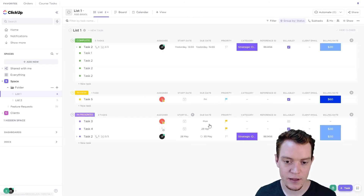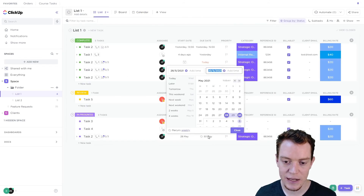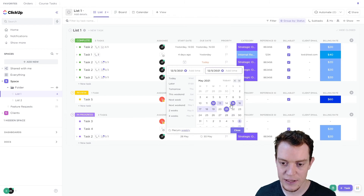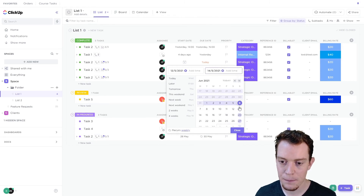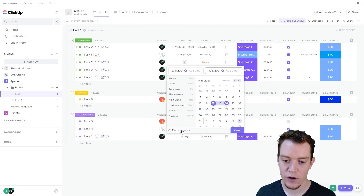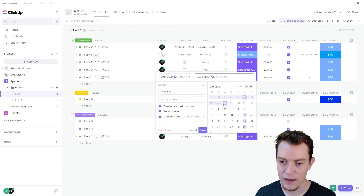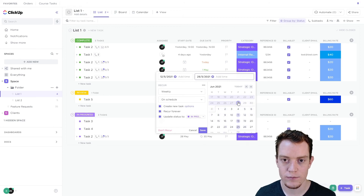Finally, if we do want to change the date it's recurring on, if we just click on some different dates, we can change them, but the recurrence pattern will stay the same. If you want to change the date of recurring, you need to go into the recurring settings first and then change it — and now you'll see it'll follow what we change it to.